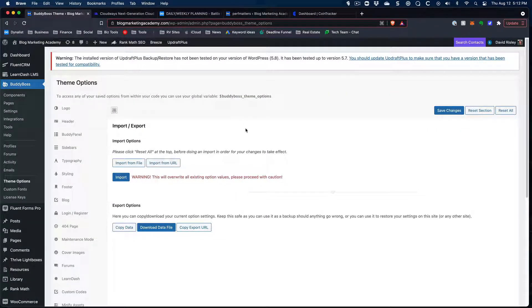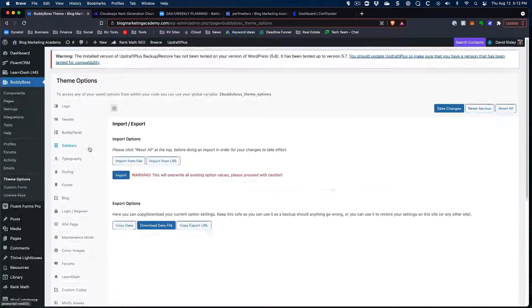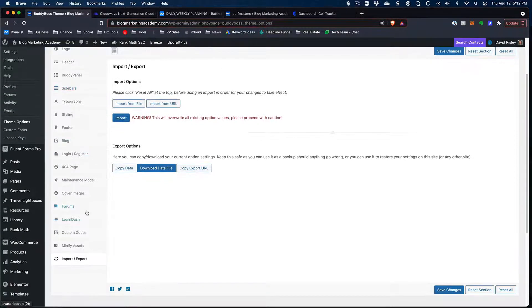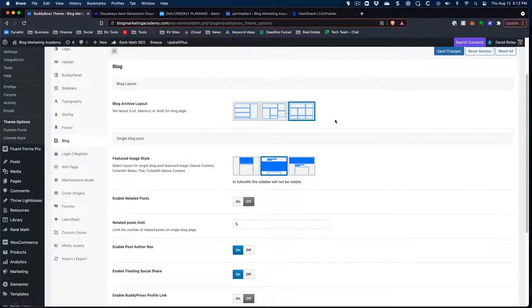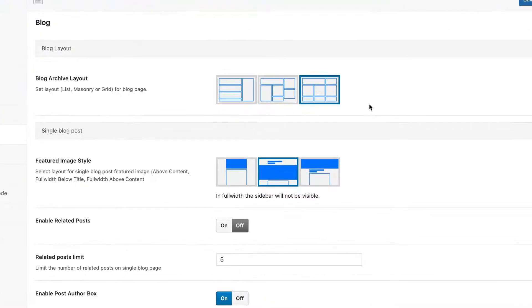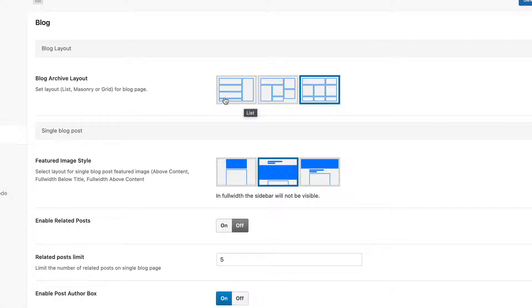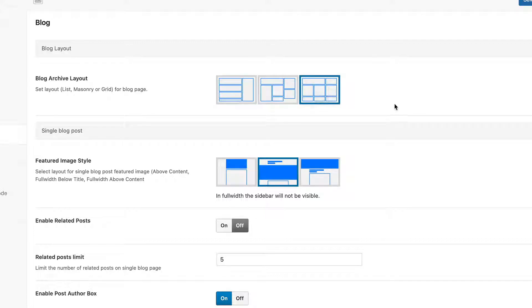So I'm behind the scenes here with the blogmarketingacademy.com. If you go into the BuddyBoss theme options, you've got the theme options here. And if we go to blog, this is pretty much what you've got as available options for the blog layout as built into the theme. So you can control what the blog archive setup looks like. The standard one is this where you just got the little sidebar and it just lists things. You can do masonry and you can do grid, but those are your options. You pretty much don't have anything else.